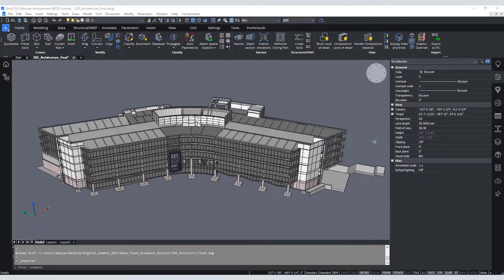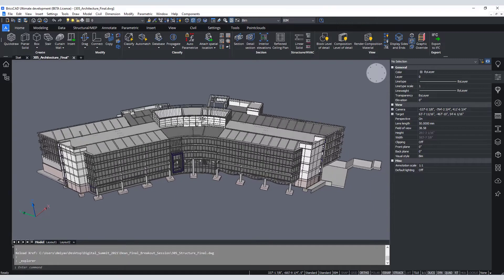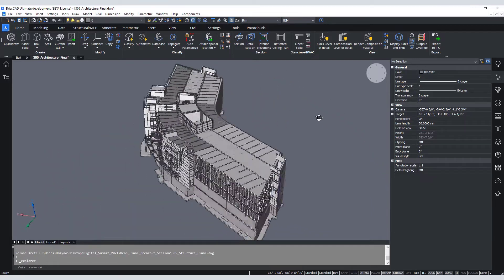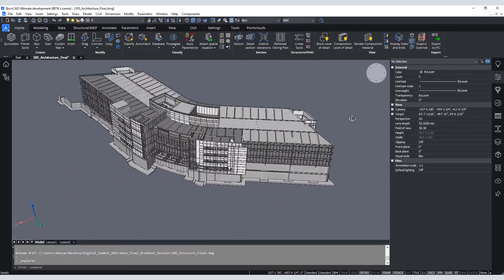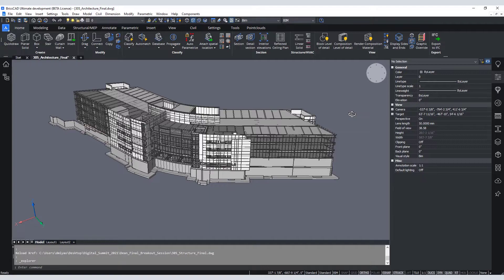In this session, I will demonstrate how to link the BricsCAD model with Twinmotion and perform model changes that are directly updated into Twinmotion. Before we link the building layout, let's take a look at the building model.